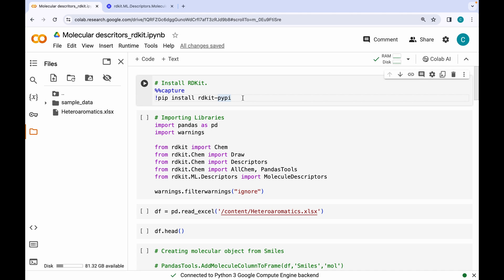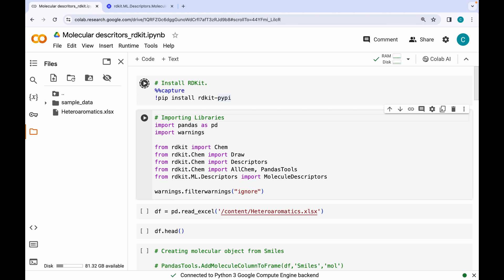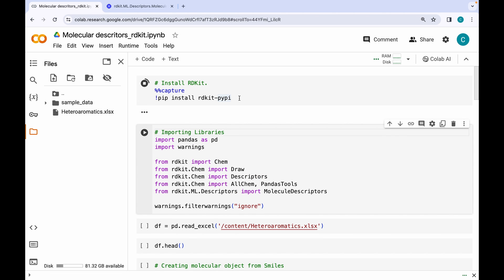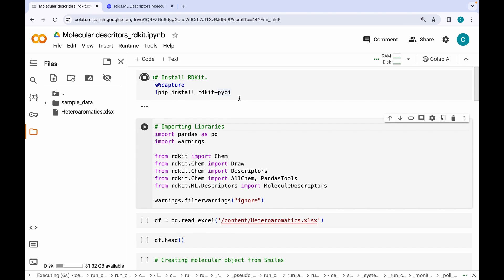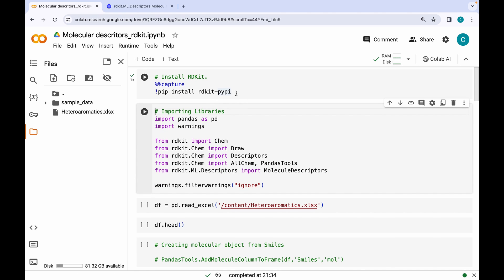Hello everyone. In today's lecture we will be talking about generating different molecular descriptors using RDKit. The first step is installing RDKit using 'pip install rdkit'. After it has been successfully installed, let's import important libraries like pandas and other modules from RDKit which would aid us in generating molecular descriptors.